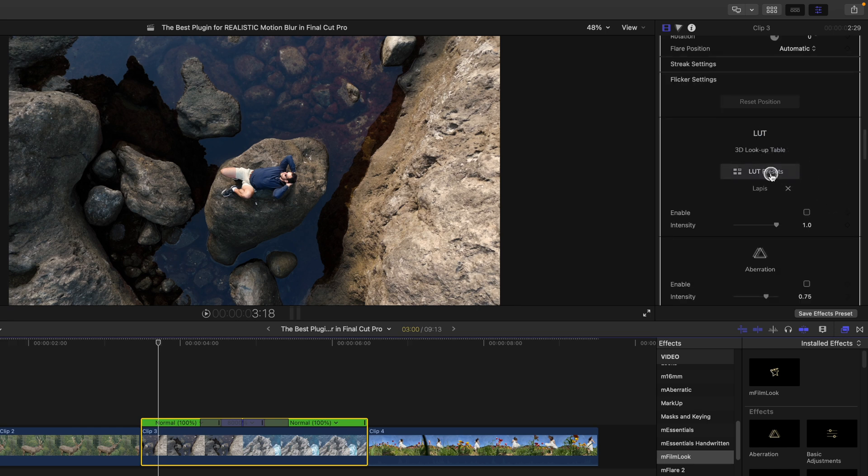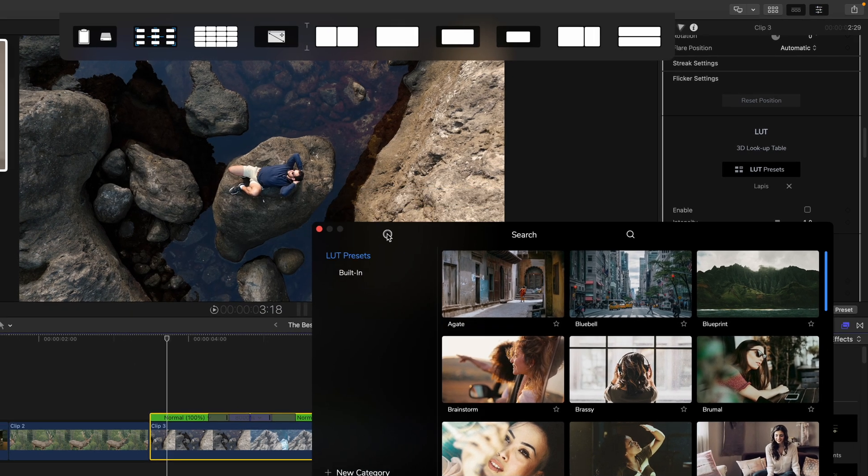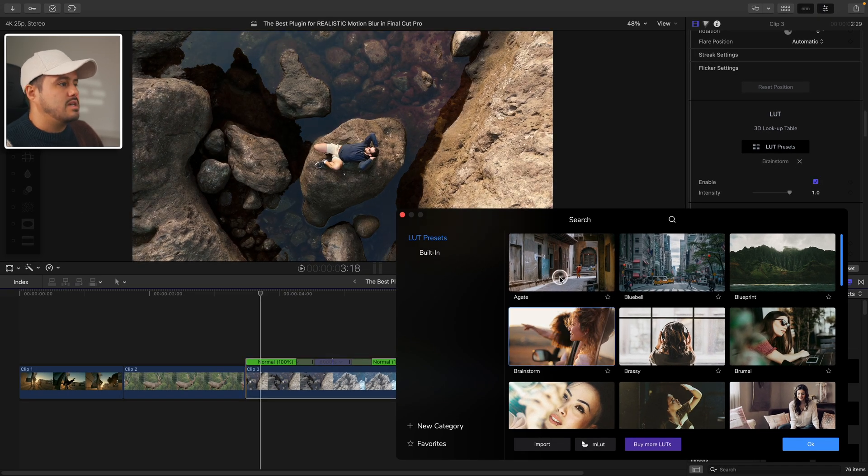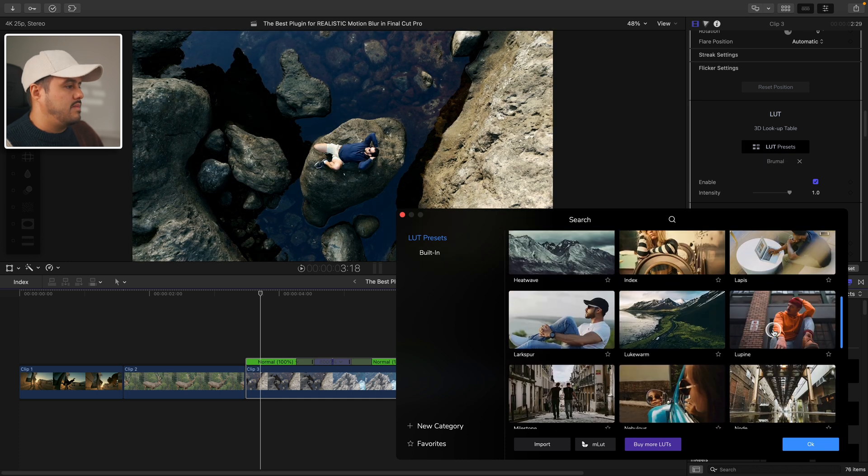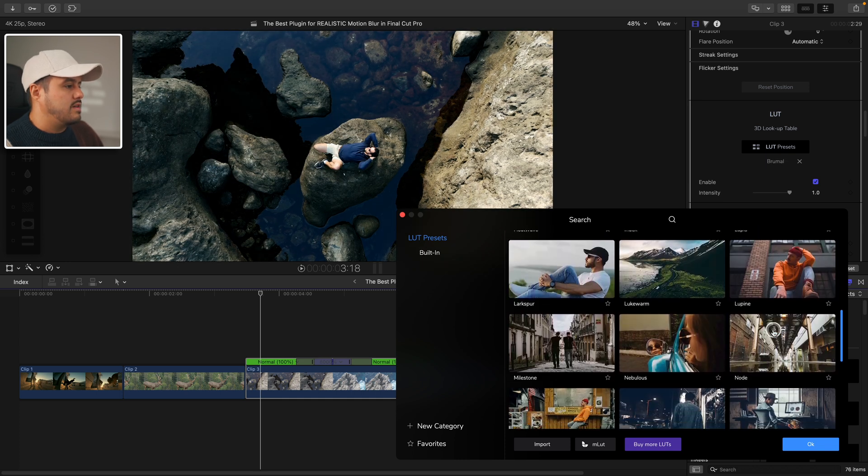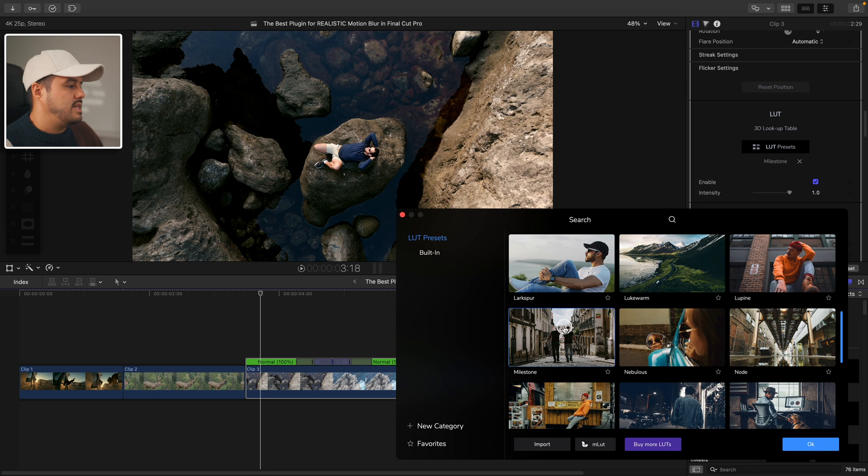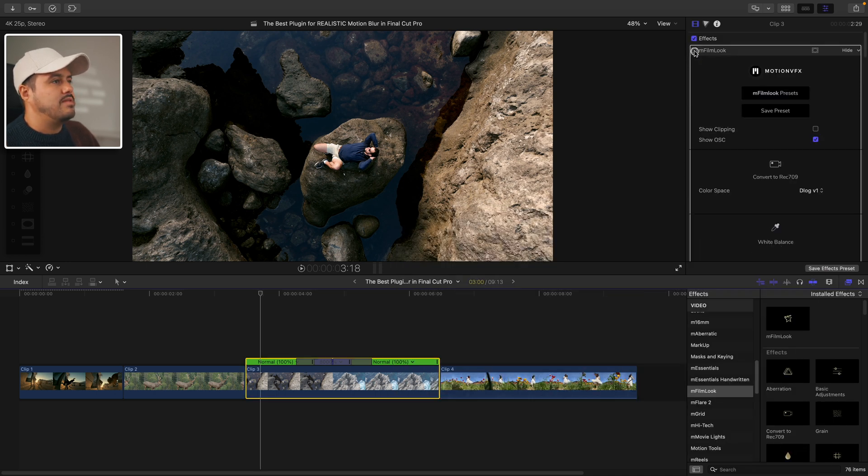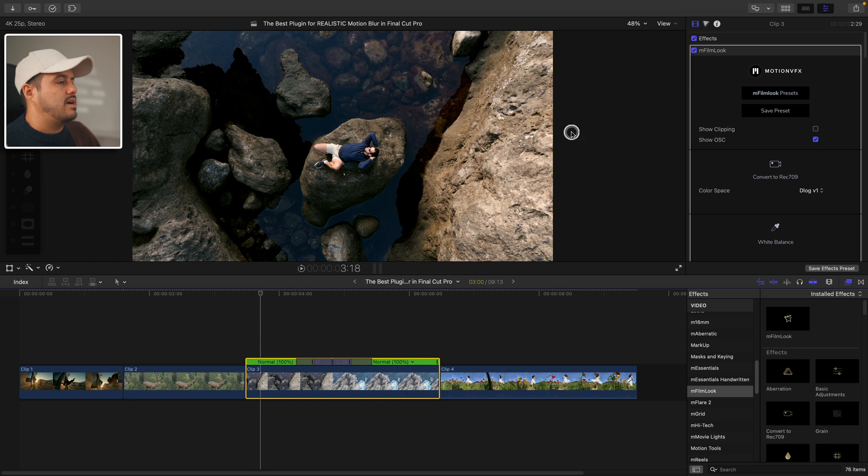They also offer different LUT presets. I can drag this window over here and then I can select different LUTs. I'm going for the milestone. I think this looks great. Simply select okay. So when we look at the before and after, you can see we've now color graded this drone clip.